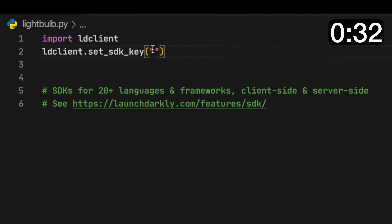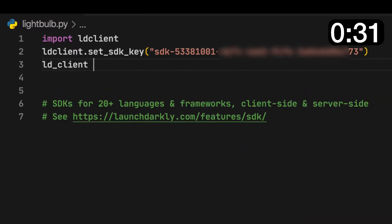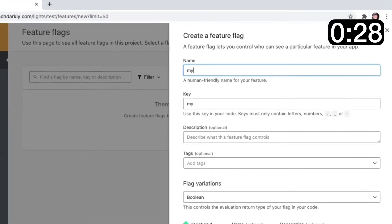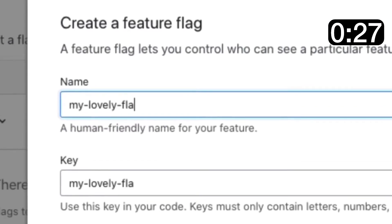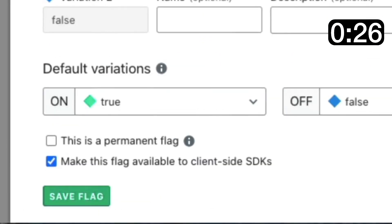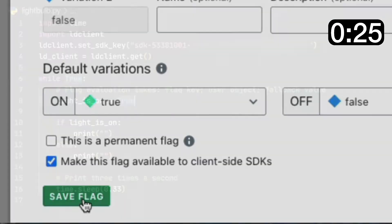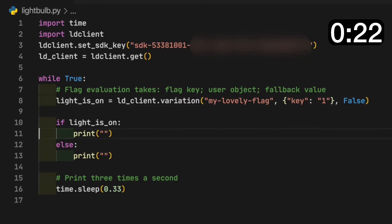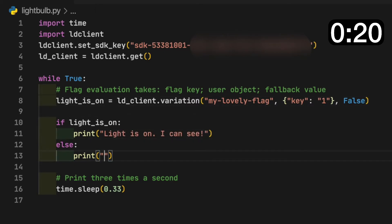Or you could make a feature flag like this. Add the SDK to your code in a couple of lines, then go to the LaunchDarkly dashboard and create the flag. Then it's one line to use the flag in the code — it'll give you true or false, on or off.